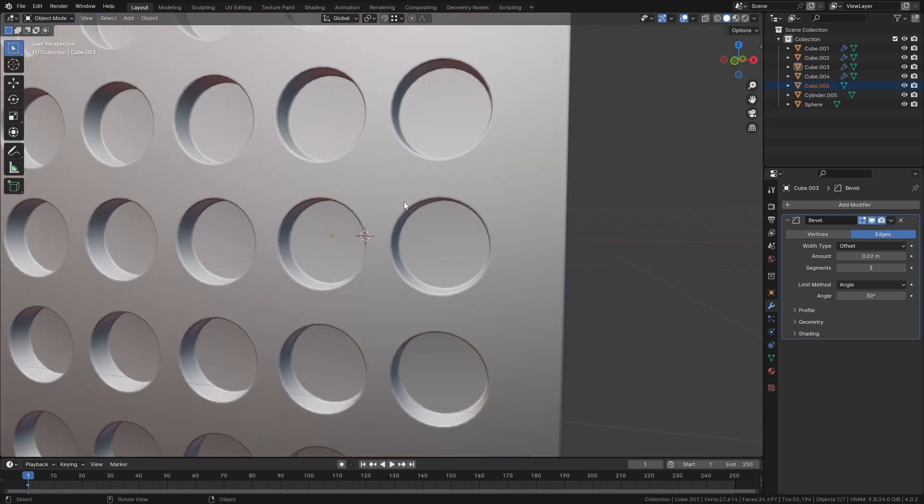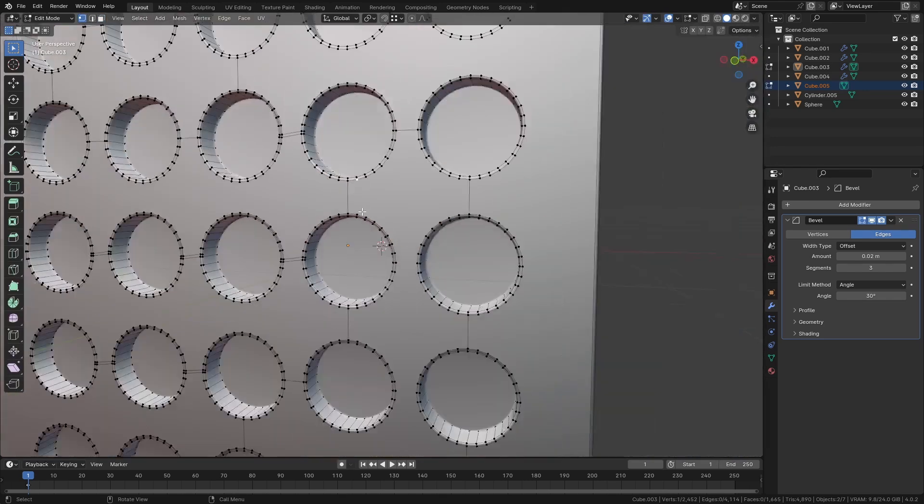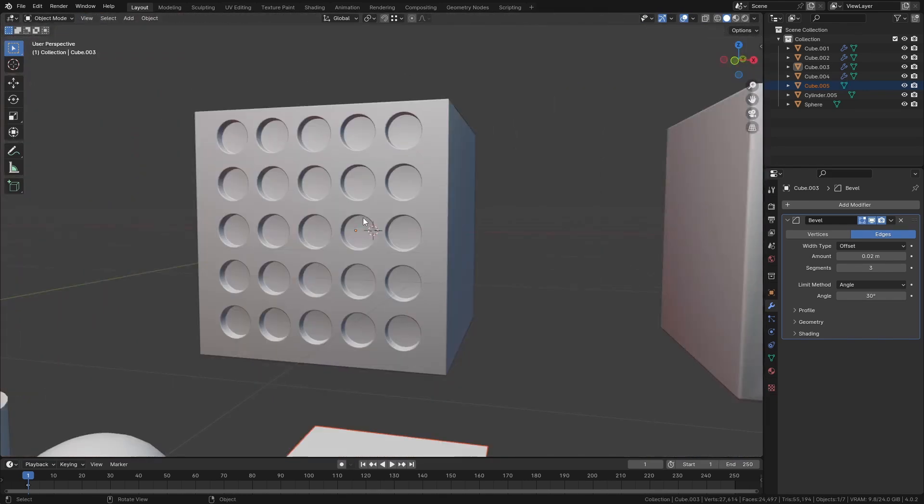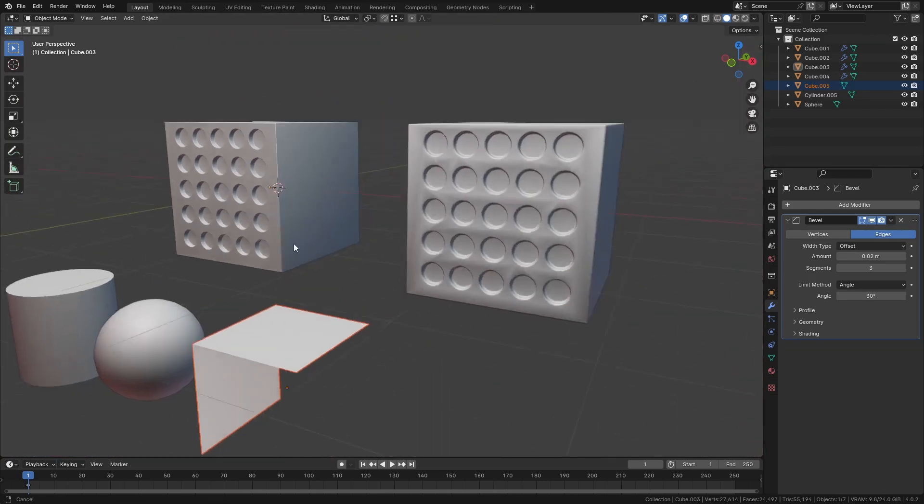Now this isn't normally the method I would use because it's adding a lot of extra topology. All of these edges are probably going to get in the way, and it means we have to do this every single time we have this shading issue.